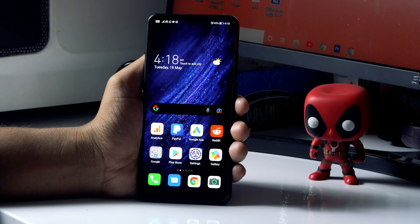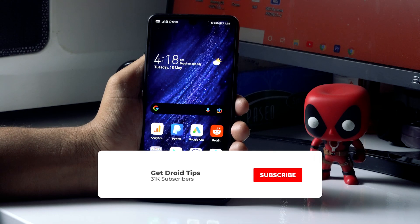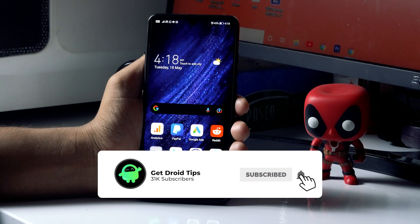Hello guys, welcome back to Good Server Tips. In this video I'm going to talk about how to fix Gmail notifications not showing problem in your Android devices and how to fix this up. So let's get started.